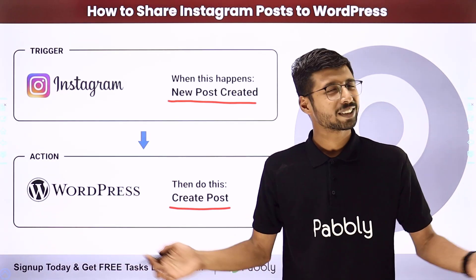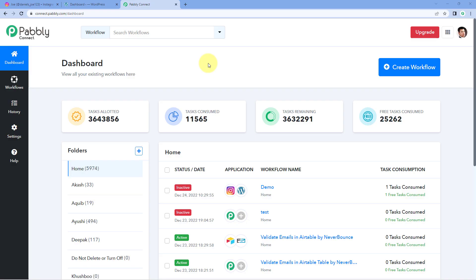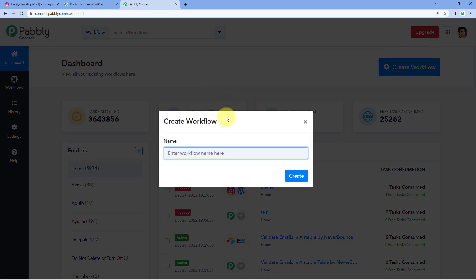To set up this automation, come to the PavliConnect dashboard. You will get a free sign-up link in the description box below, and you can create your free PavliConnect account in just two minutes. After reaching this dashboard, click on Create Workflow and give it a name — for example, Instagram to WordPress — and then click on Create.